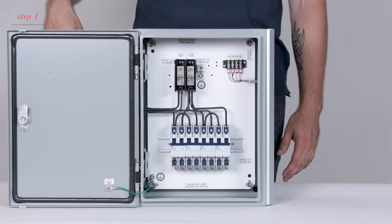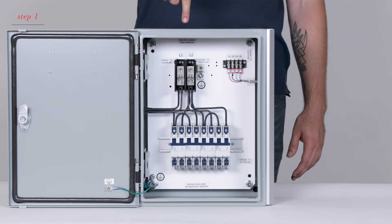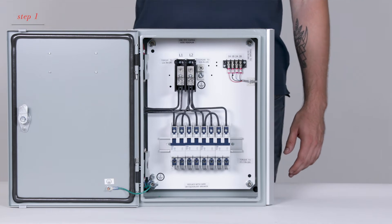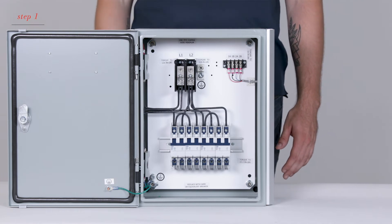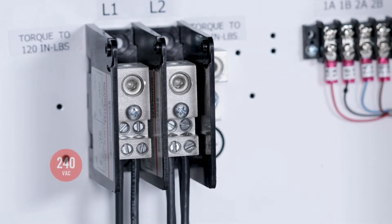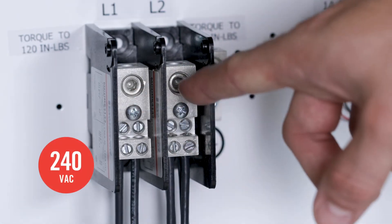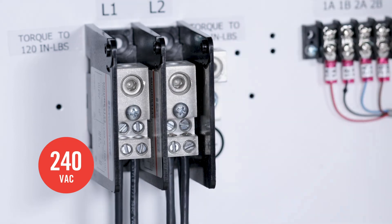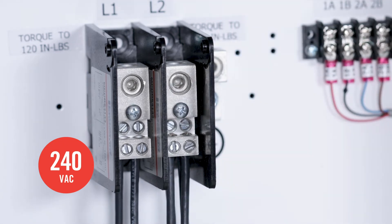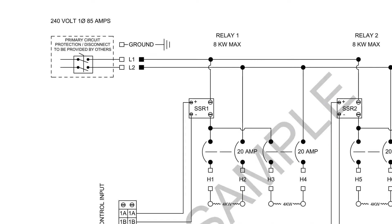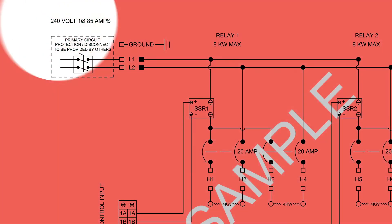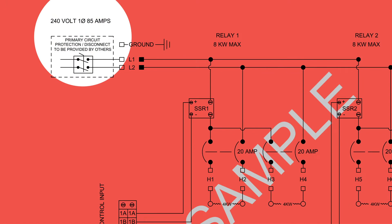All Infratech custom controls are configured in a similar fashion. Bring the main feed for all the heaters that this panel will control to the main distribution block. The amperage of your main feed will be specified on the drawing.